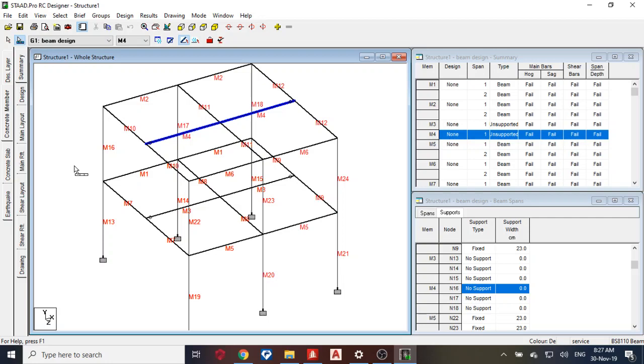Simple, okay, so I fix that. Then also for member three, simple, simple, simple. This point.